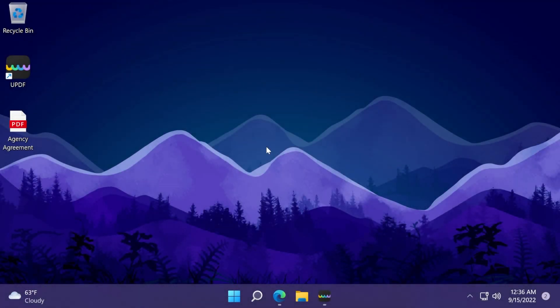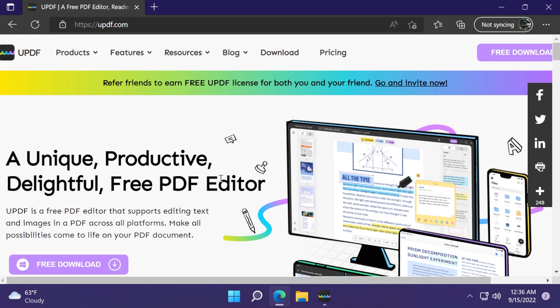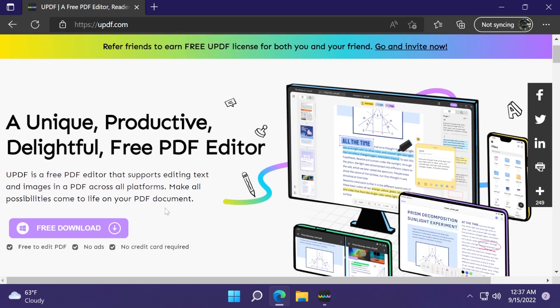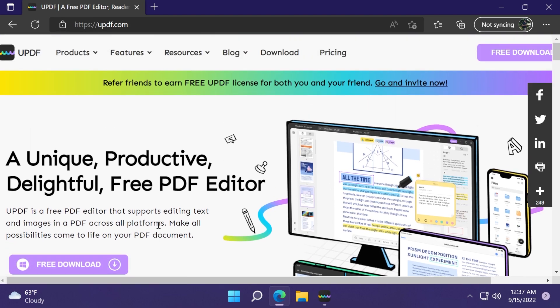Hi guys and welcome to TechBased. In this video we're going to talk about yet another free PDF editor that we can use to read, annotate, edit, convert and organize PDF files. We're going to talk about UPDF, which is a very powerful free PDF editor available for Windows, Mac, iOS and Android. We're going to have links below in the description and you can just download the software for free. In this video I'm going to show you what the software can do and how it can help with your productivity.